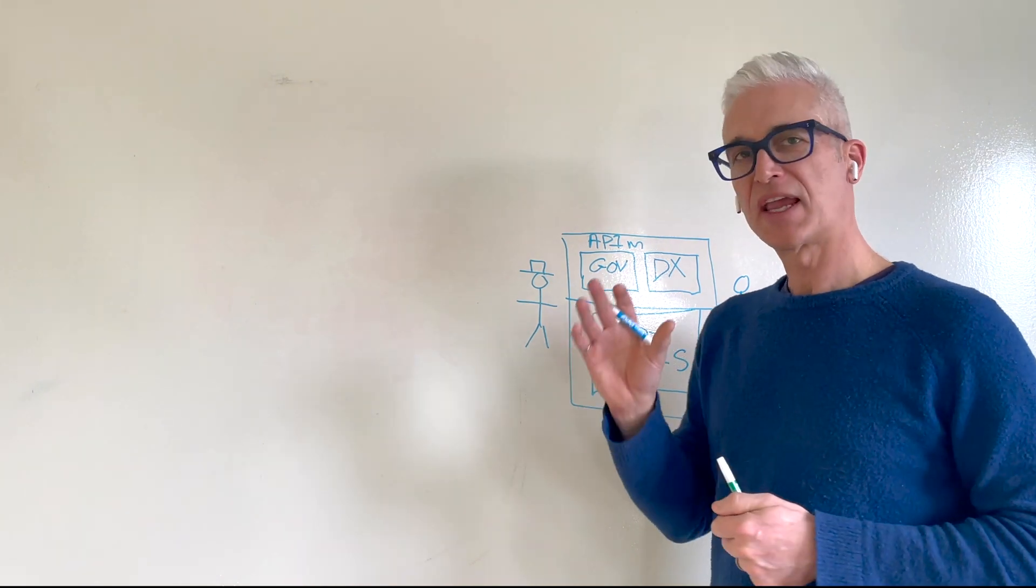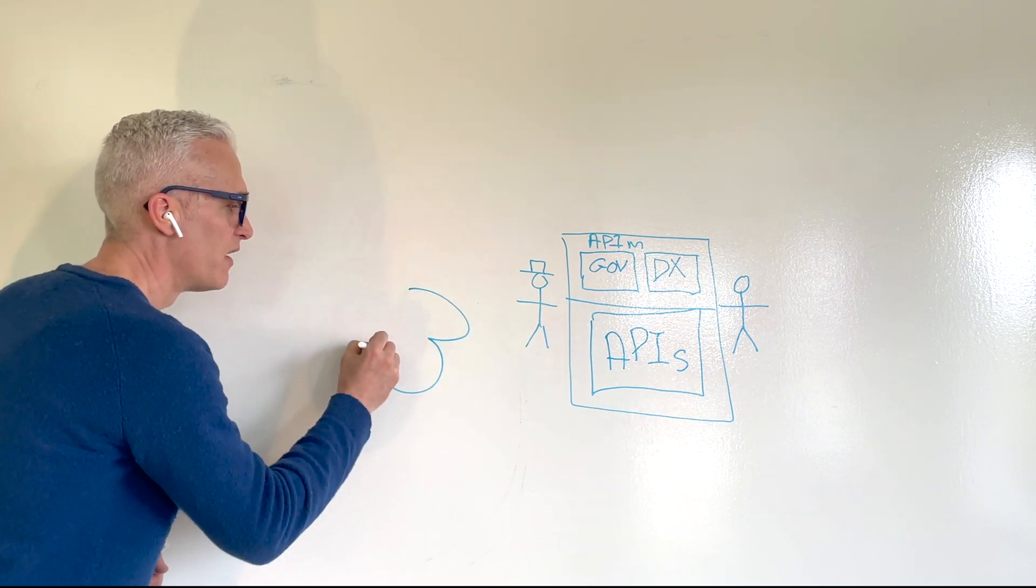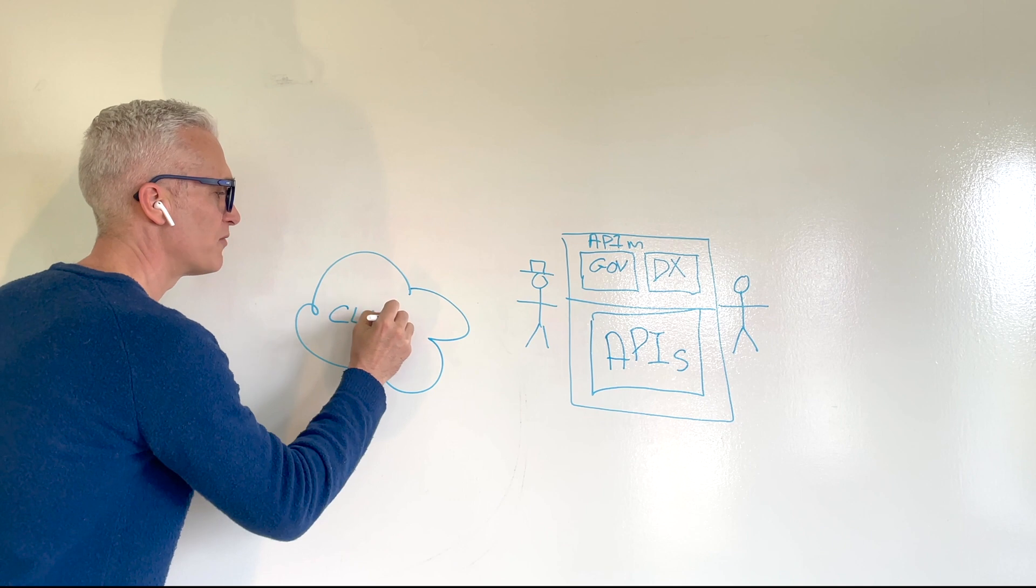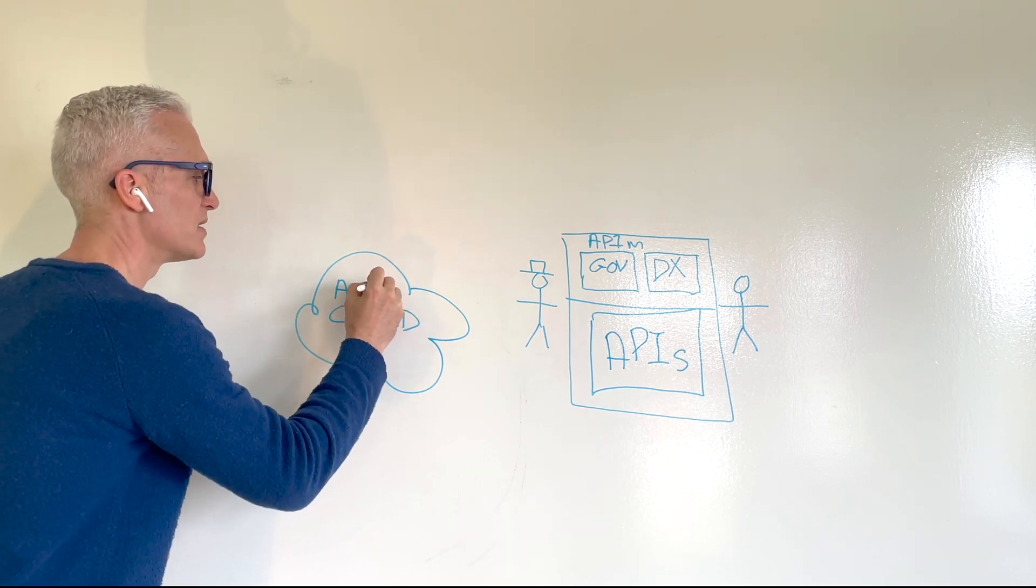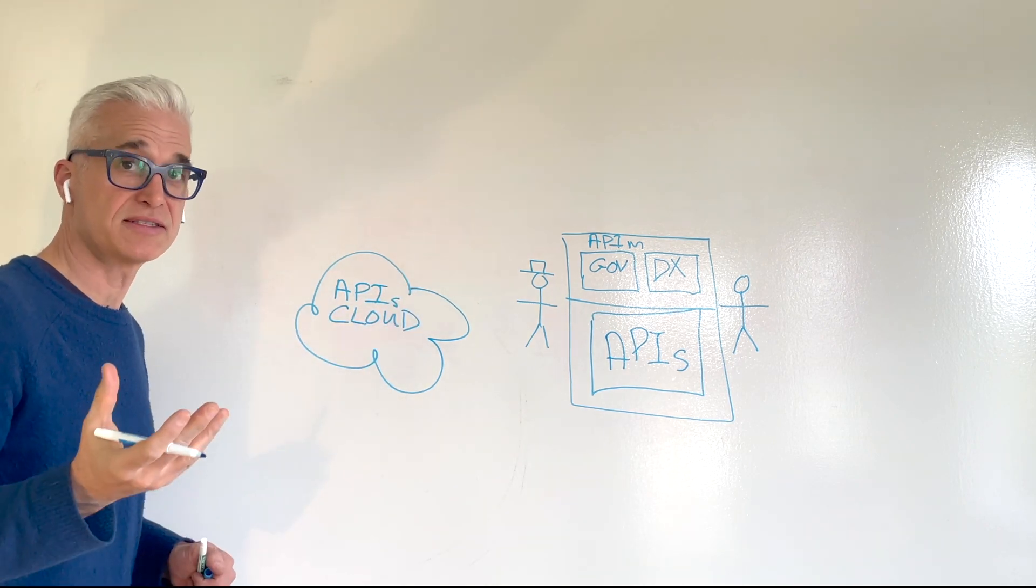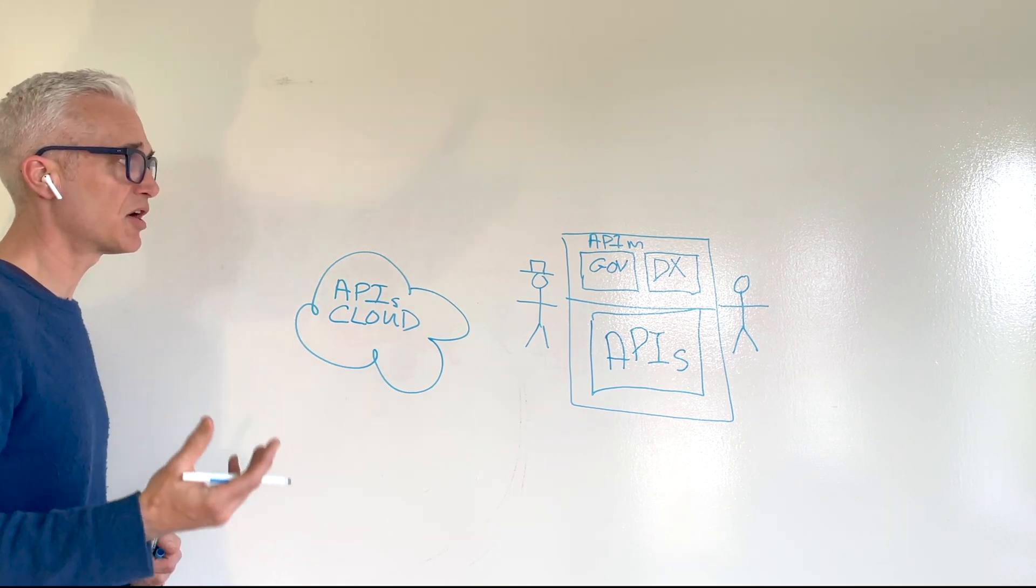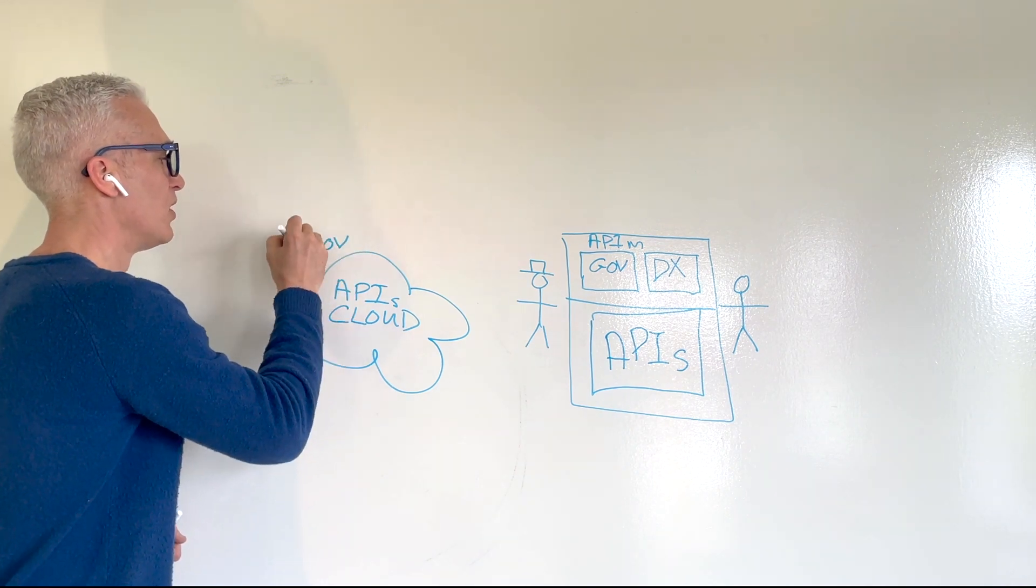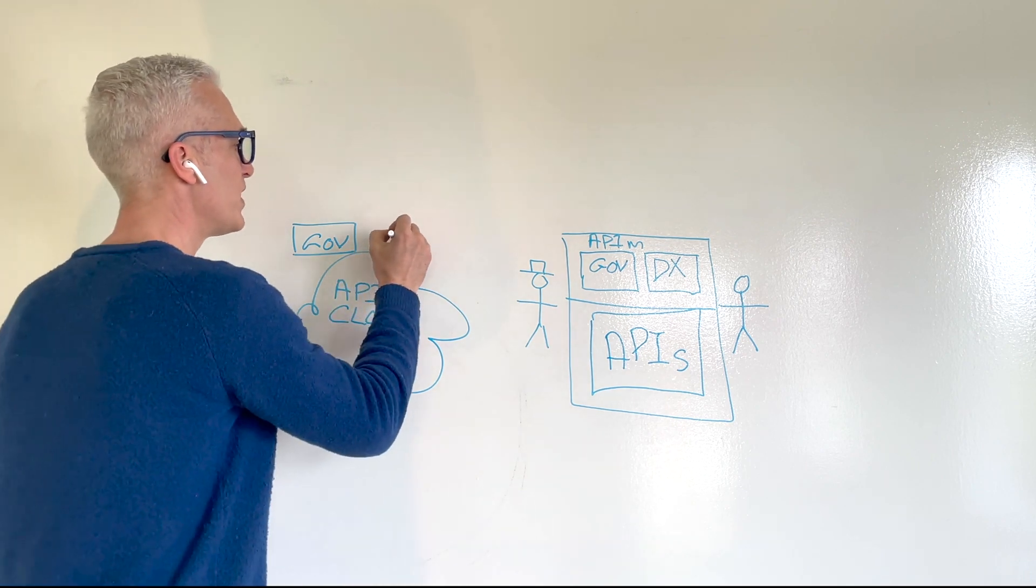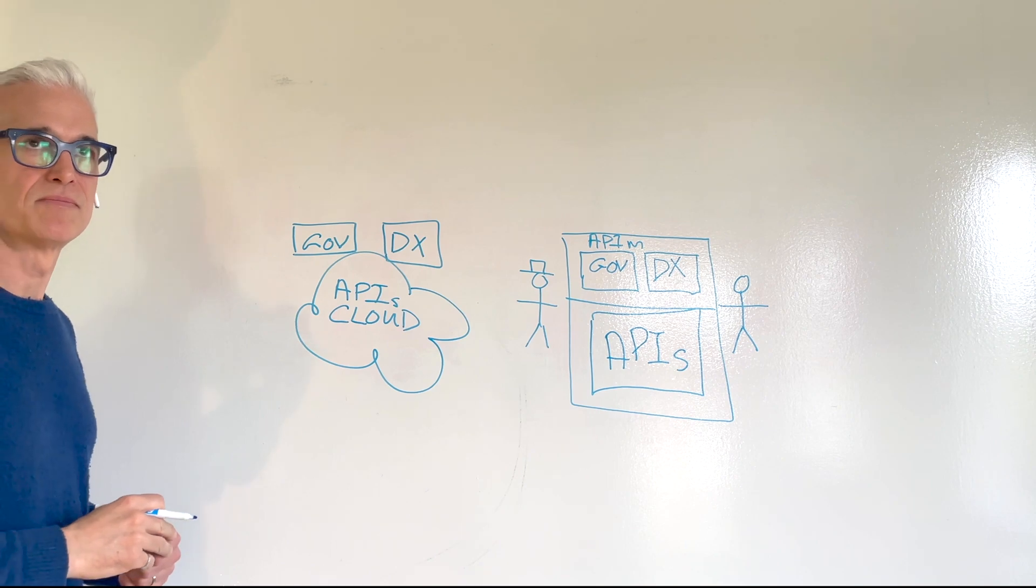Here's an example that we see quite often. You've got a group that is very effective at leveraging a cloud platform in order to expose some APIs. Now, your cloud platform has its own API gateway. And those APIs also need to be discovered and leveraged by developers. So you end up with a separate control plane for those APIs. You end up with a different developer experience.